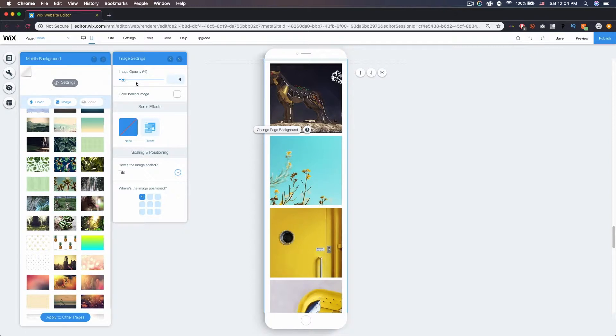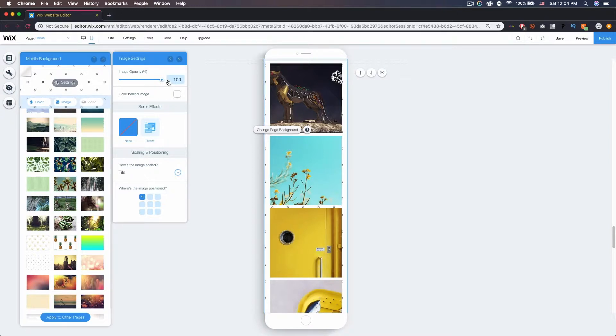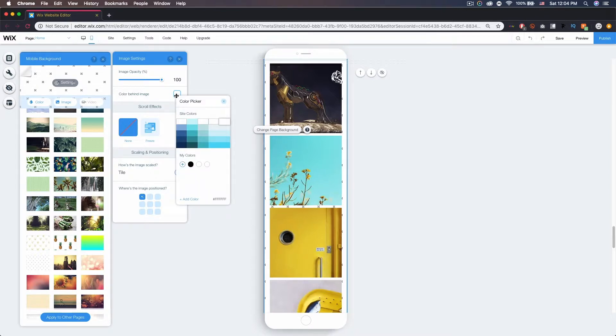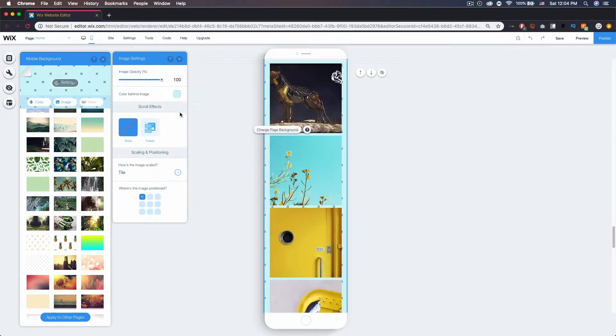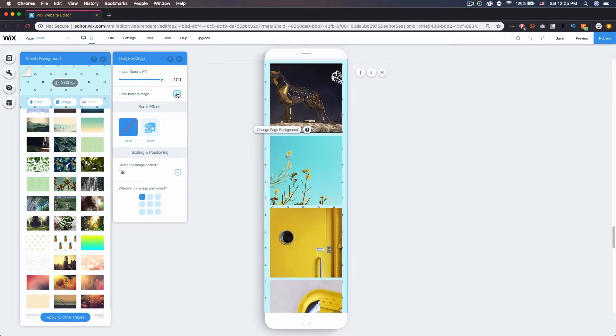As I increase it, it comes back, but we'll leave that at a hundred. You can also change the color that's behind the image. So if I change this one to like a light blue, you can see the light blue will show through, and depending on the image, sometimes it won't be very visible.